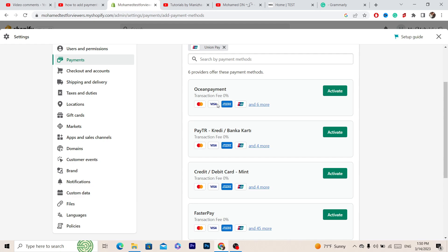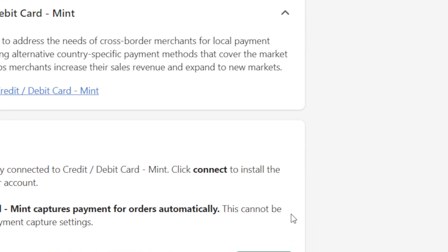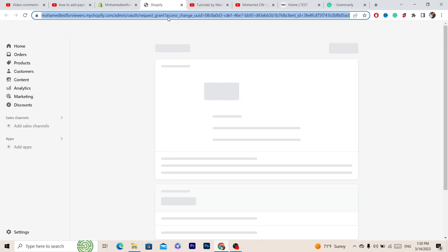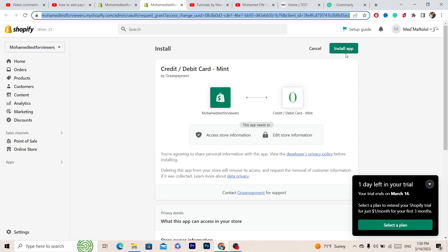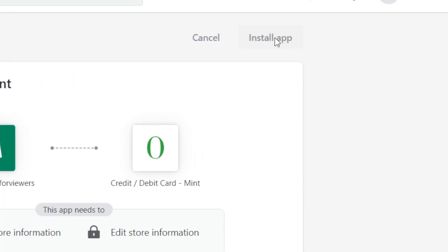For example, I'm going to select credit card, debit card, Mint. You just want to click Activate and then click Connect. Here you have to create an account, and the next thing you want to click is Install in the top right.